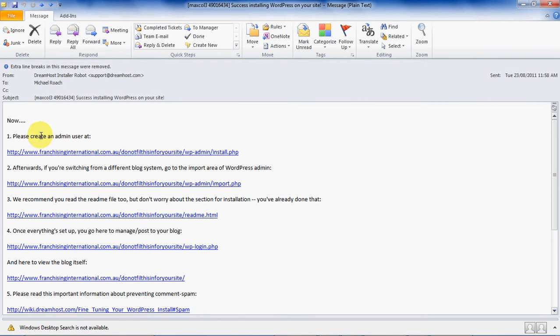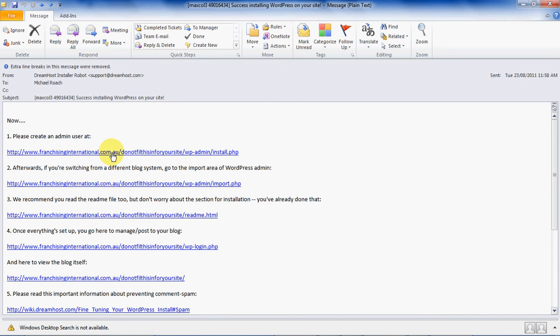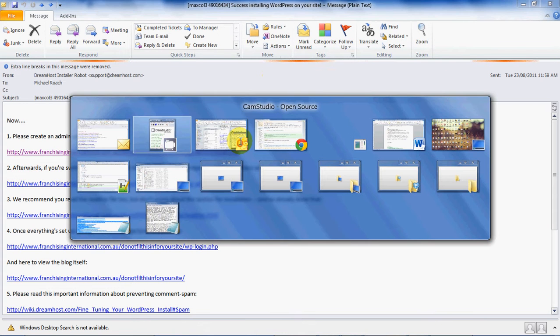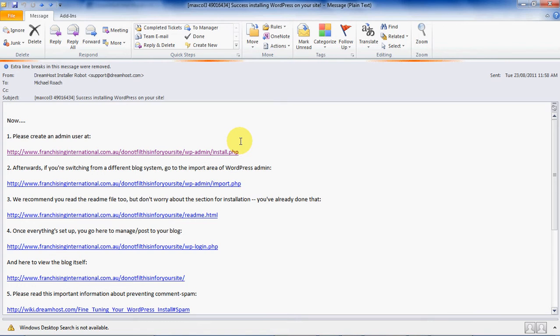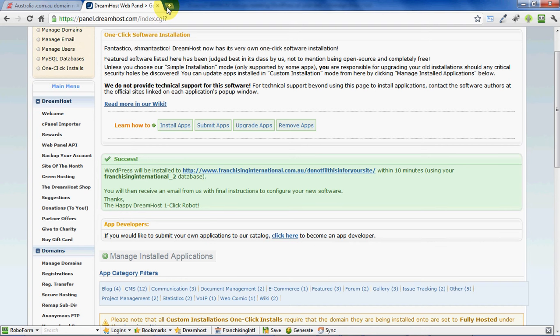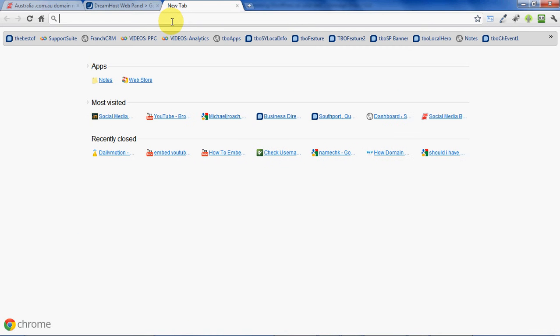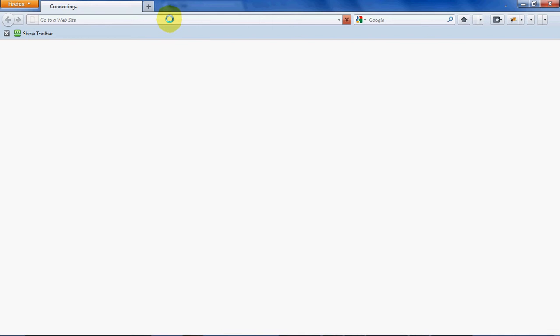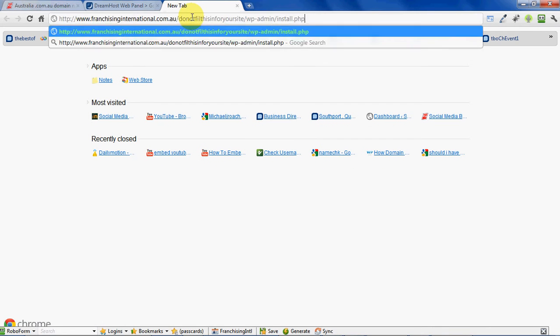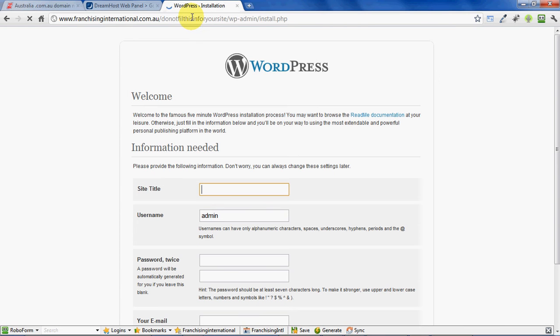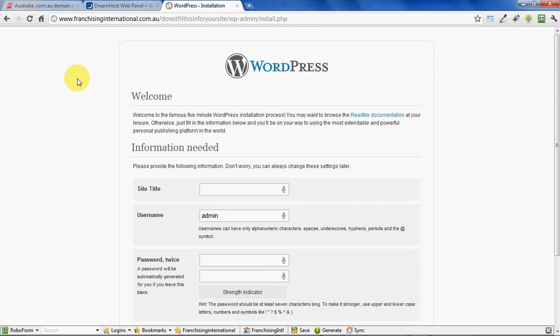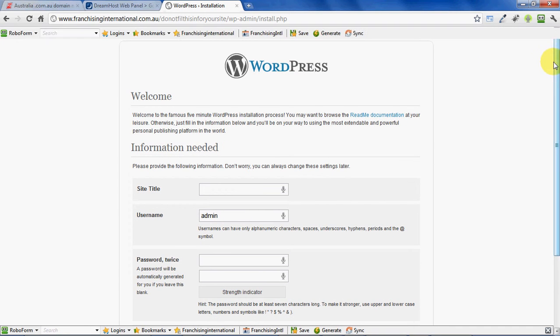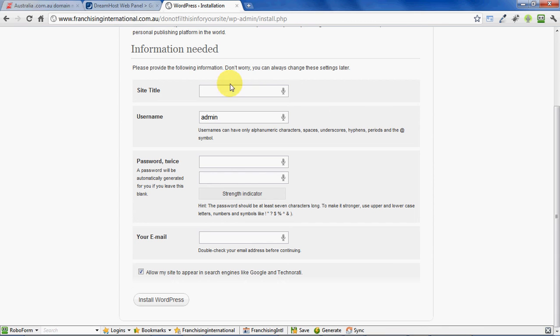So we open up this email and we follow the instructions here. All we need to look for is the first link which says "create an admin user." Let's go and do that now. I'll just copy that link across. Okay, right, so now we've got our WordPress installation happening. It tells us that we're going to need some information here. Let's do that now.